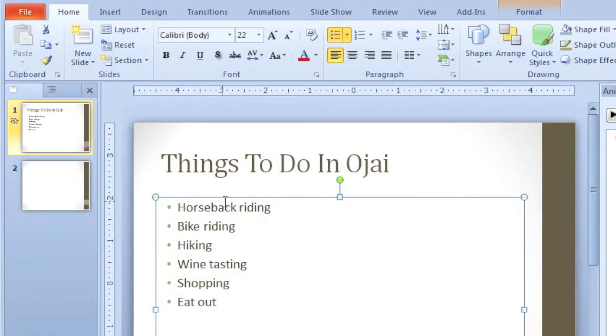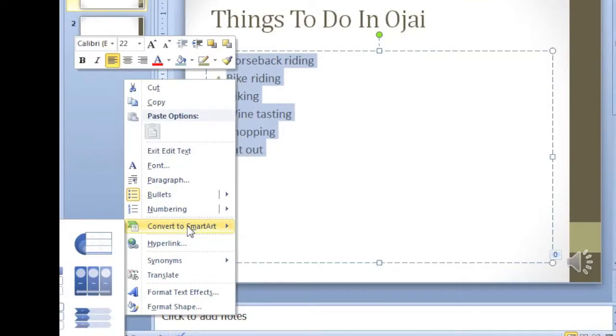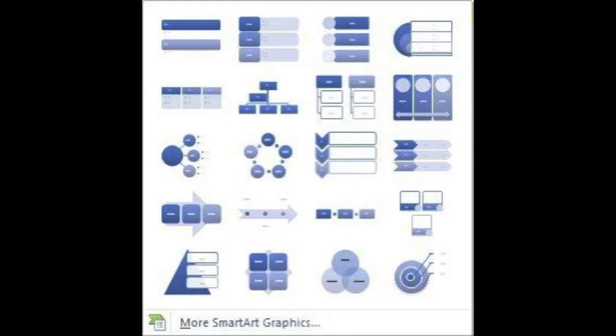Right-click the selected text, click Convert to SmartArt, and you can choose one of these options here, or you can click More SmartArt Graphics.